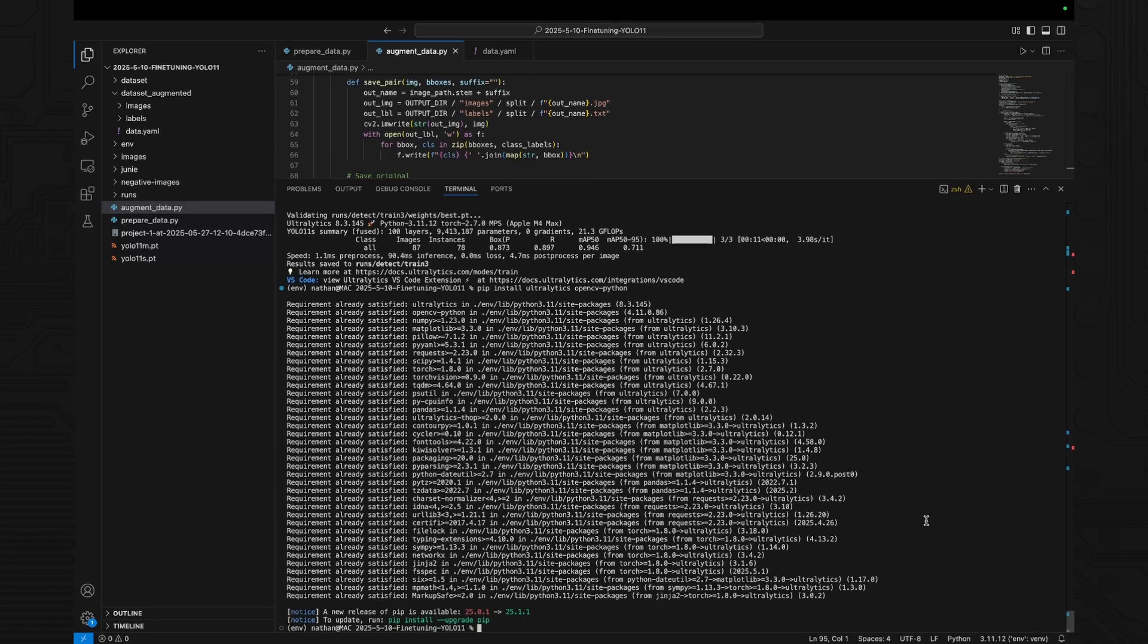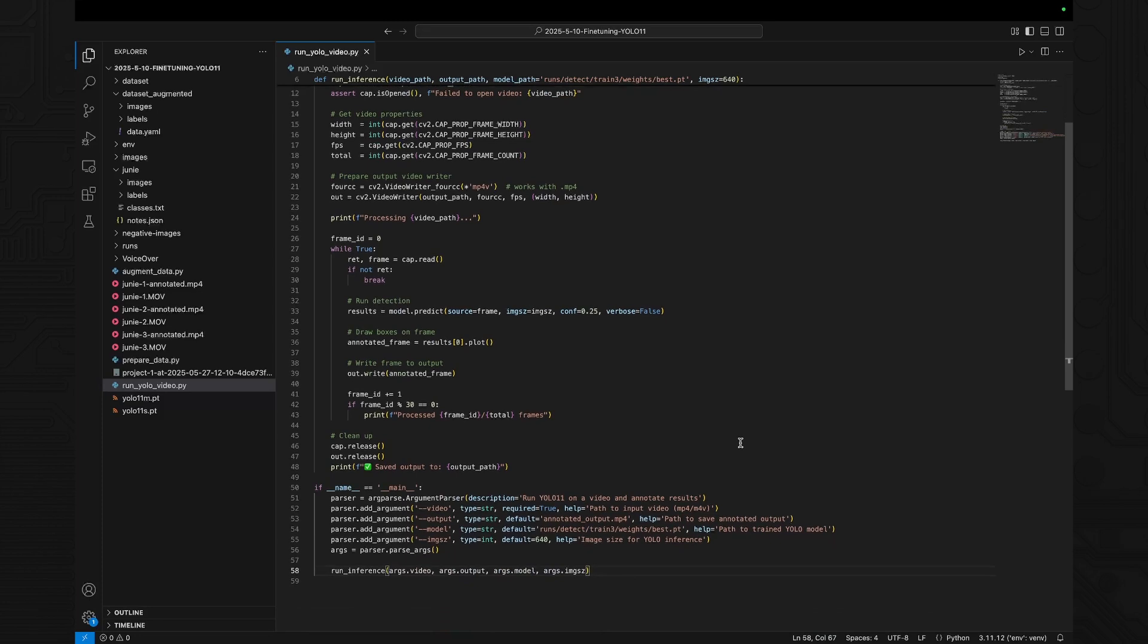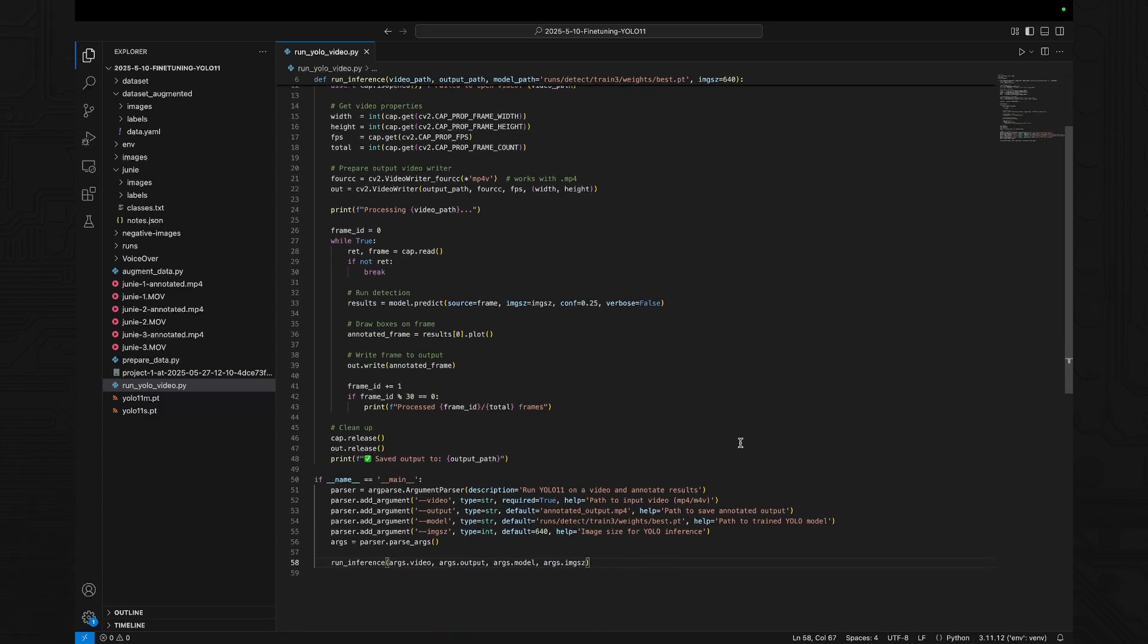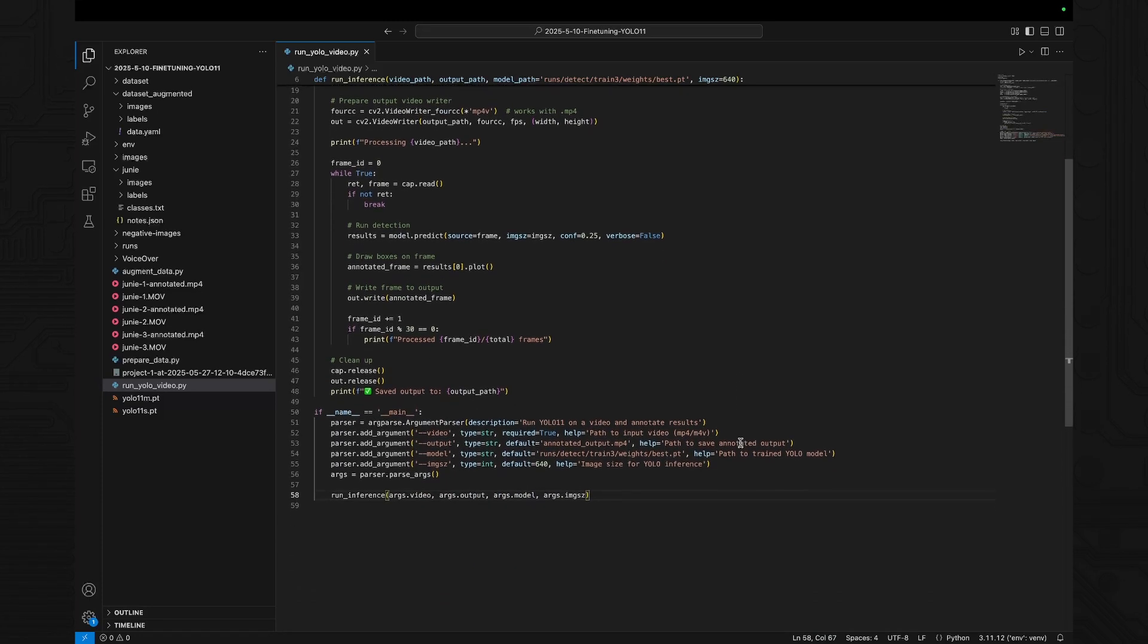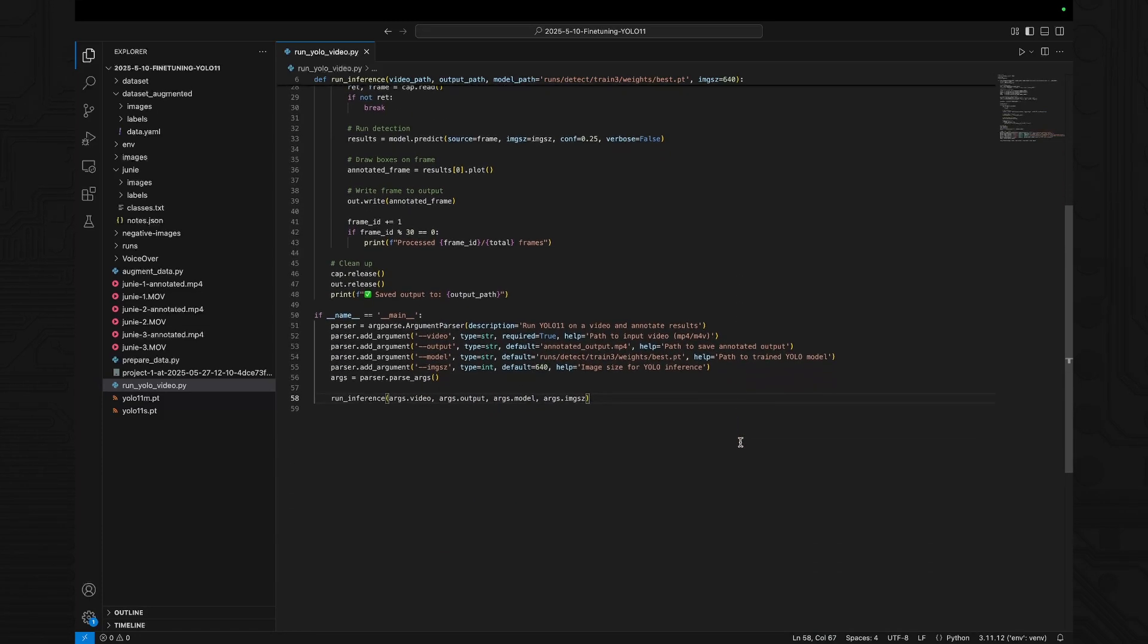We even wrote a script to run inference on videos. It loads your trained weights, detects the dog in each frame, and writes an annotated output video you can share or test.